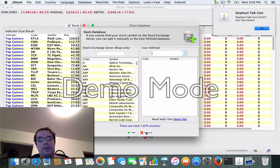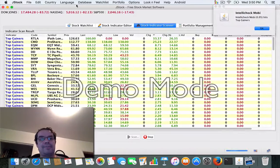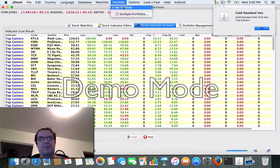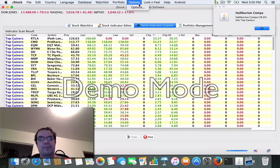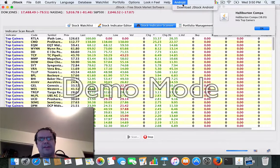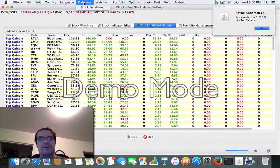We've also got a watch list that we can set up — I'm not going to get into that — a portfolio, and they also have an Android app, but I'm just going to keep it to the desktop for now.